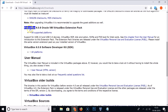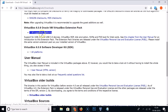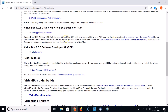Here we have the VirtualBox 6.0.6 Oracle VM VirtualBox Extension Pack, and here we have the link for all supported platforms. If you have a different version of VirtualBox, you can download the extension pack for that version as well.